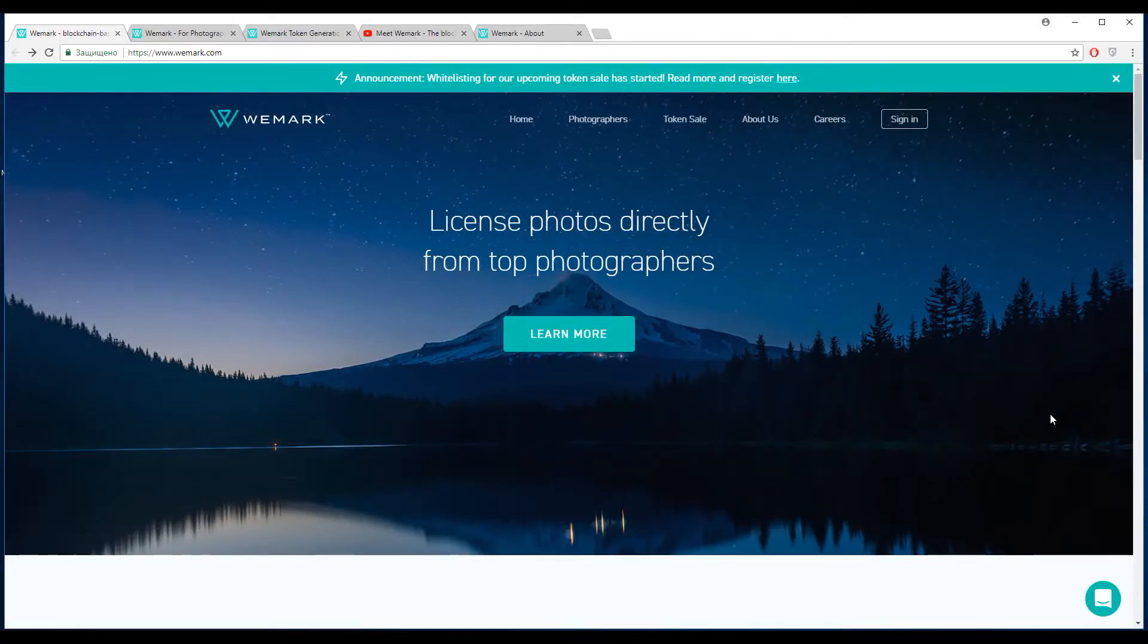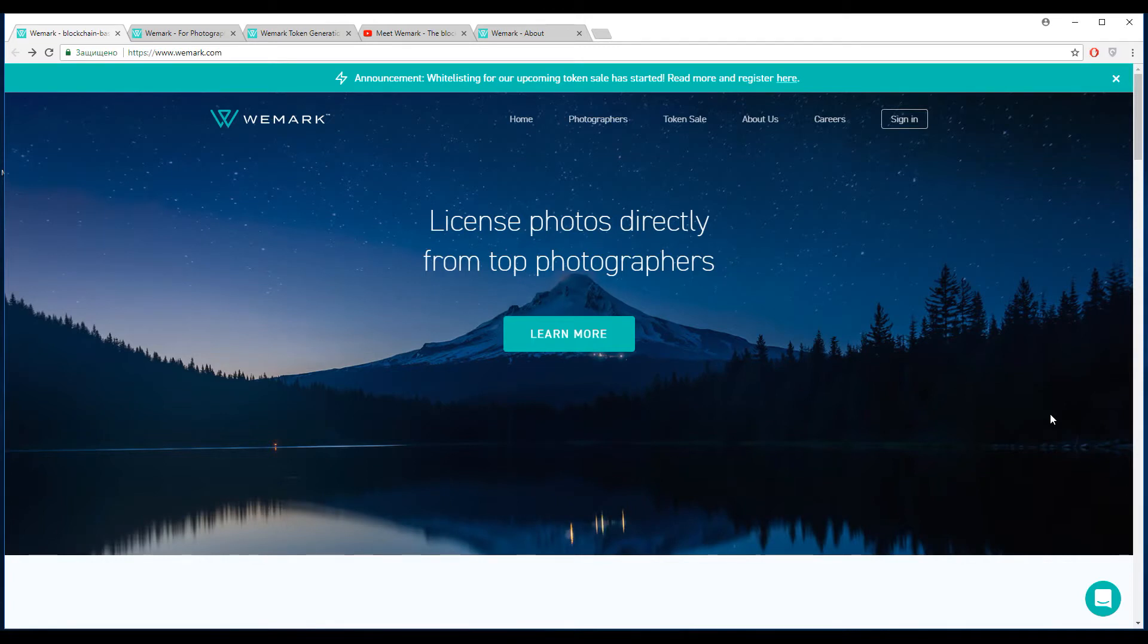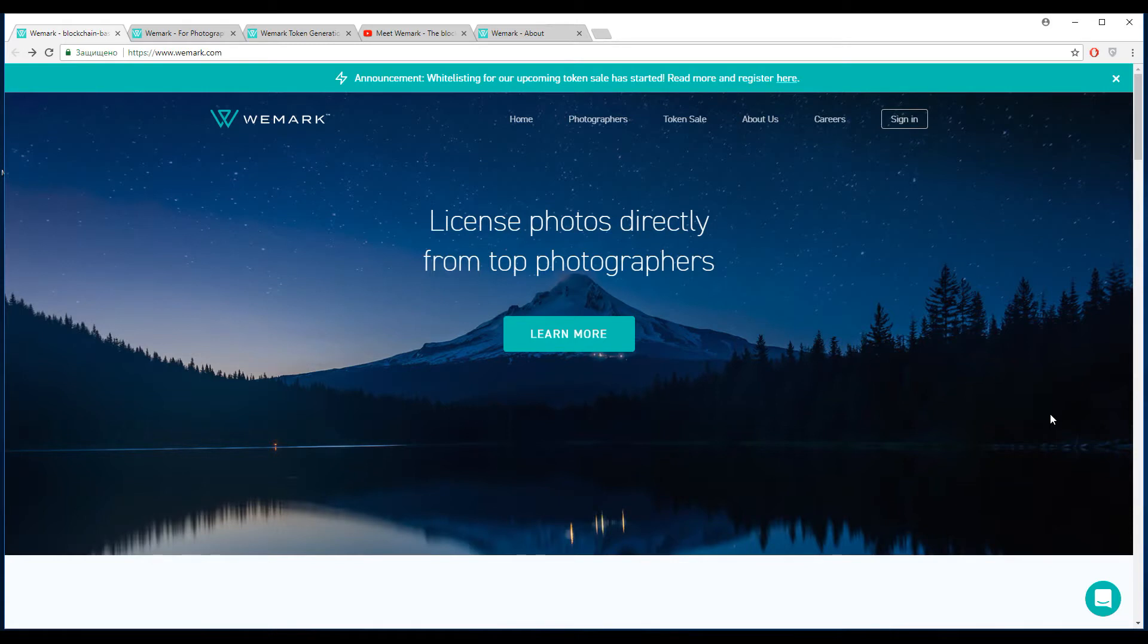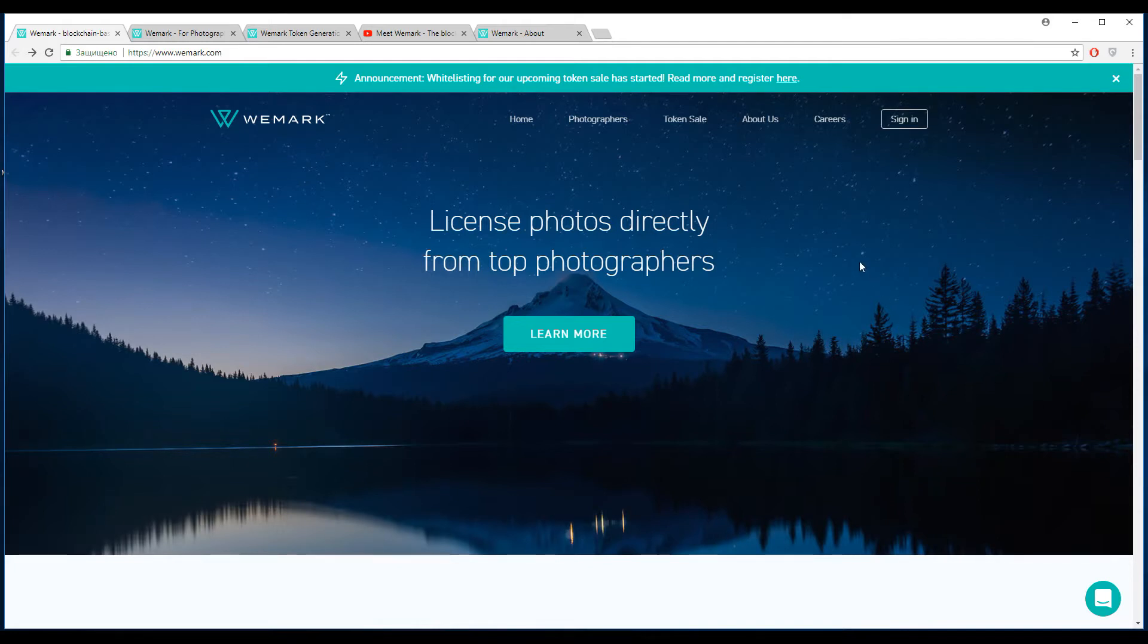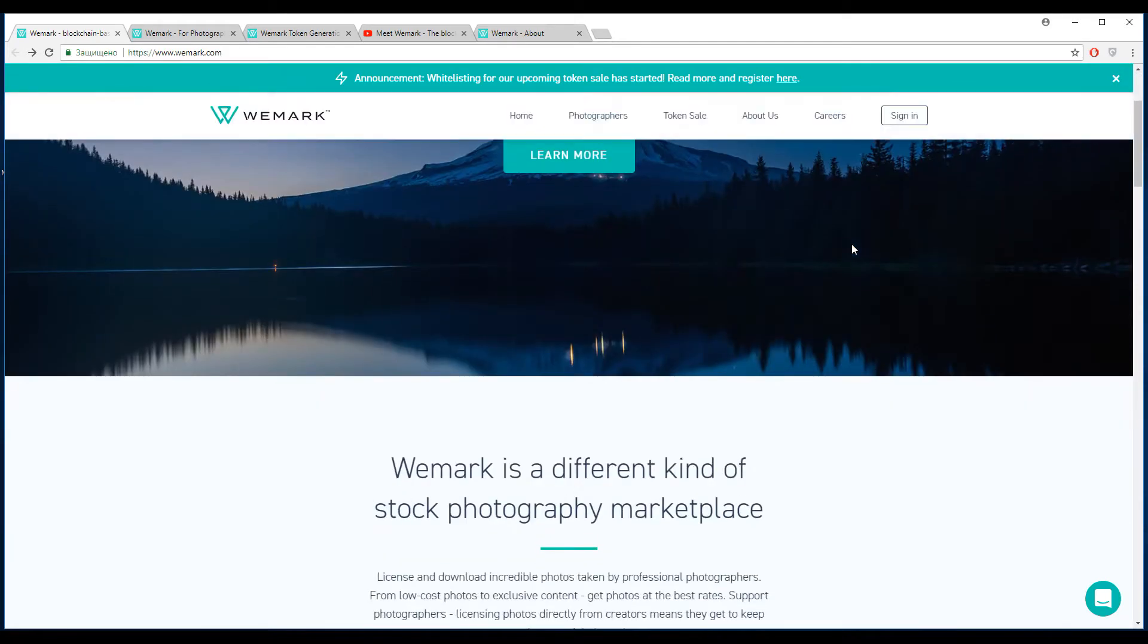Hi everyone, you're watching Creep Story channel, welcome back for a fresh ICO review. You are watching Creep Story, a charming channel about the latest innovations in the cryptocurrency world. Today, as usual, we are going to talk about interesting blockchain breakthroughs. Today our topic is Wemark - license photos directly from top photographers. Let's try to find out how we can use it and what it is exactly.